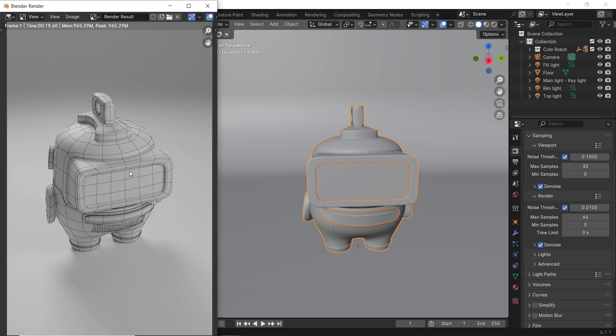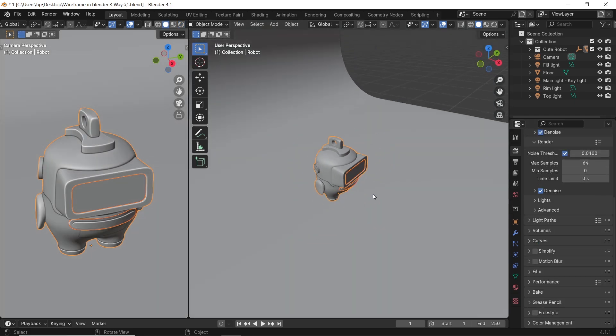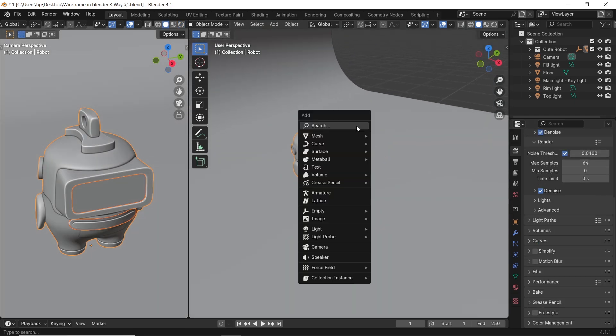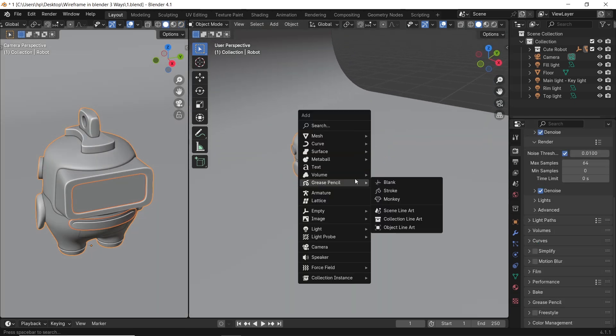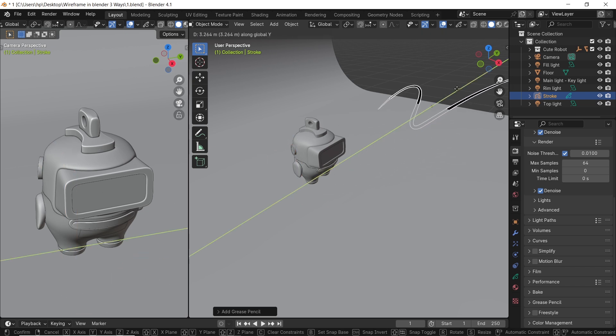The third method, which, for me, is the easiest, goes like this. You need an override material, which we have here, then you add a grease pencil stroke from the add menu, and move it outside the camera view.